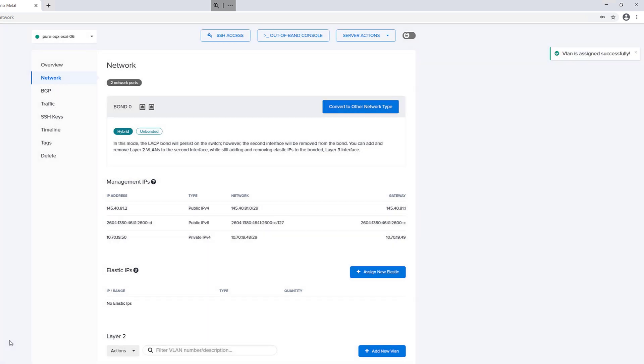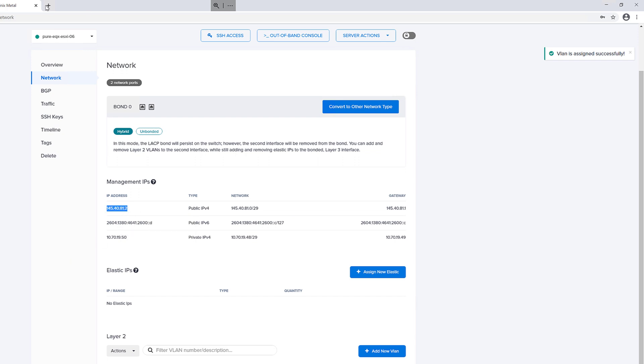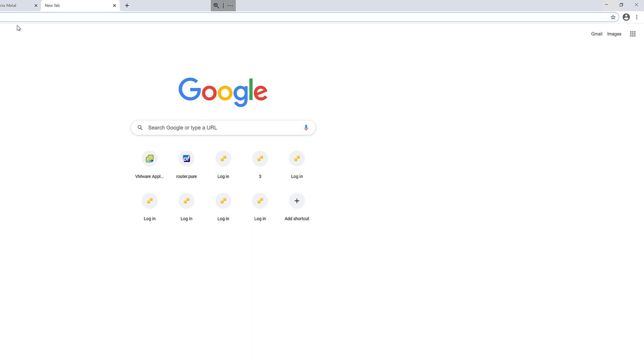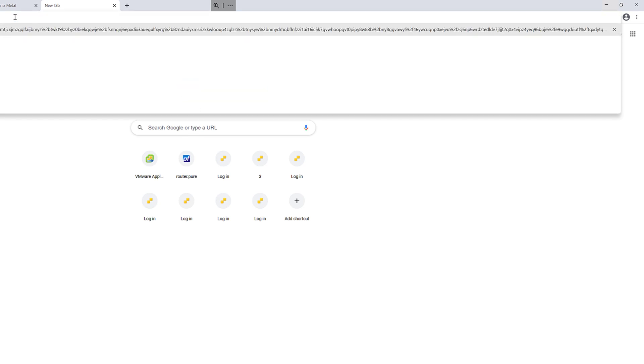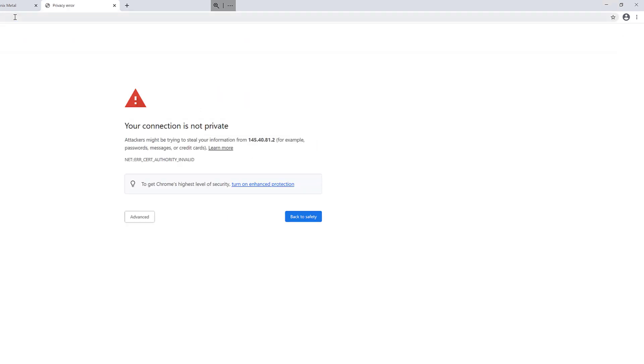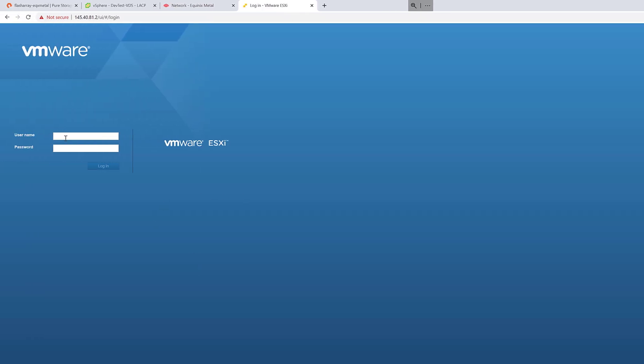So we also want to add the VLANs to that eth1, which is the unbound NIC. So now let's connect to that ESX server.